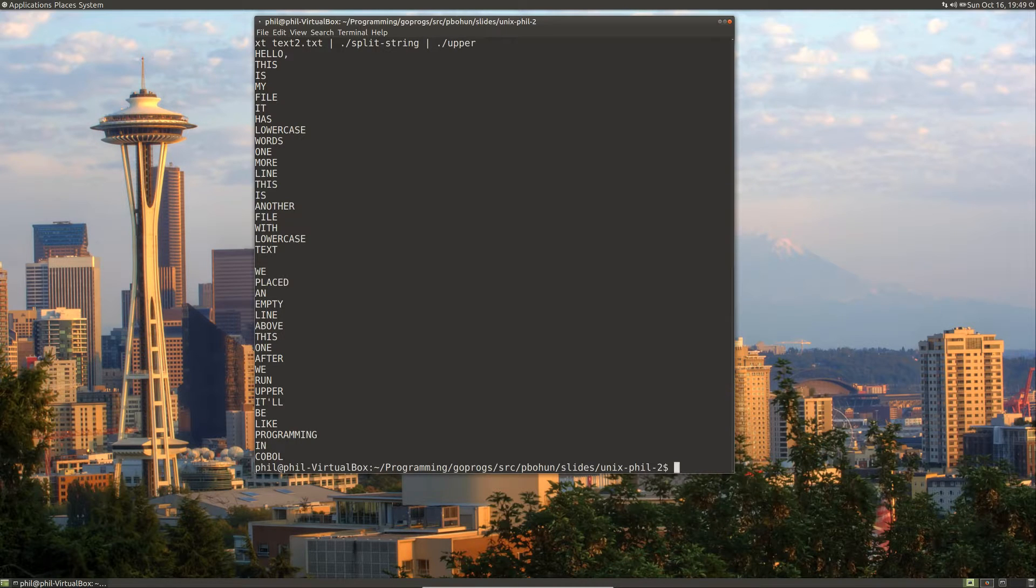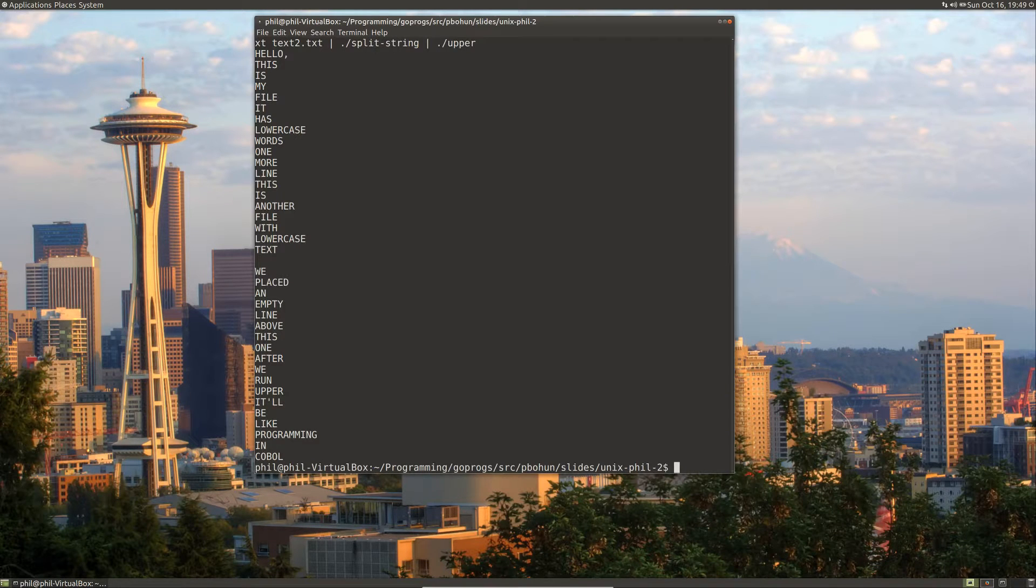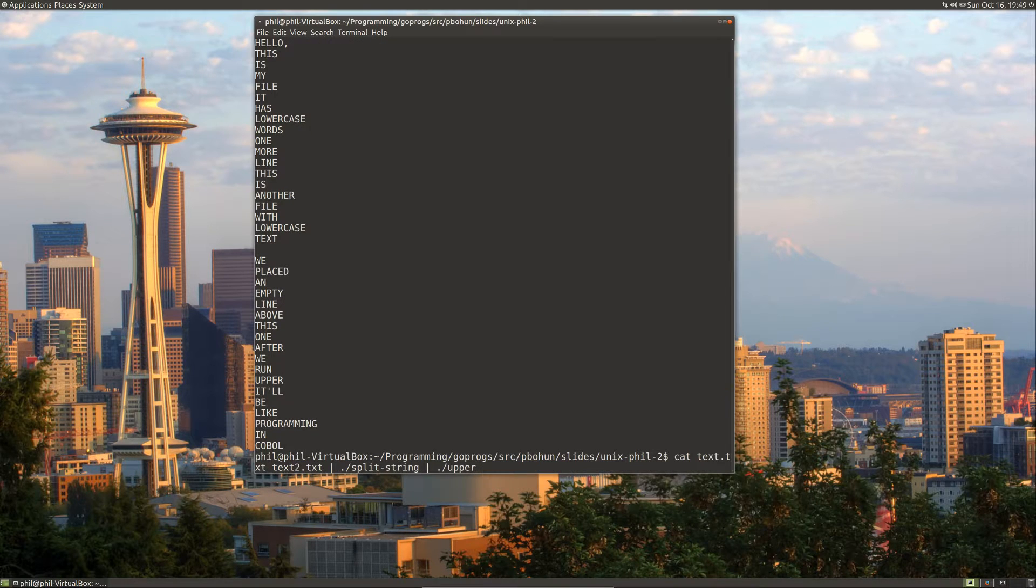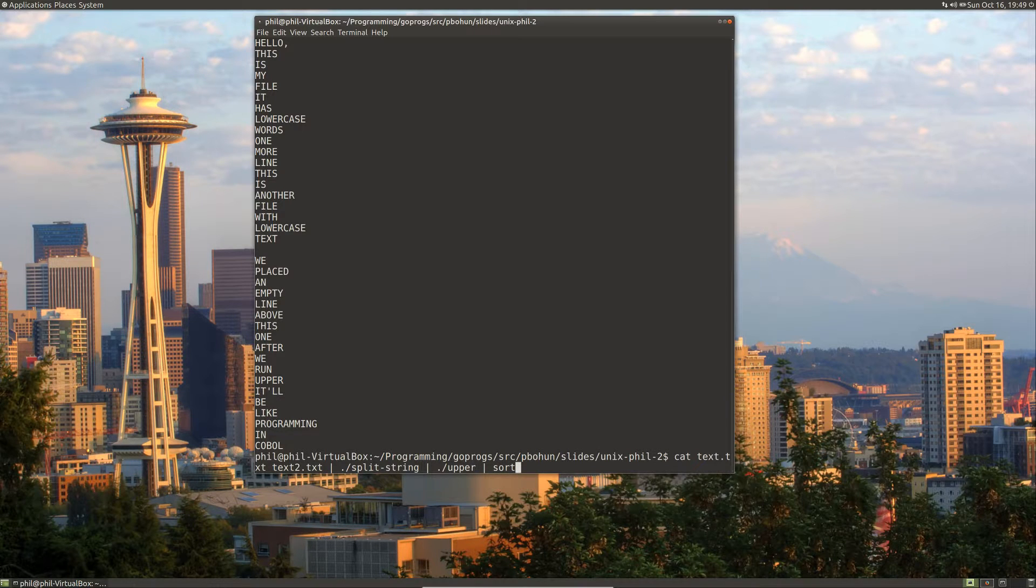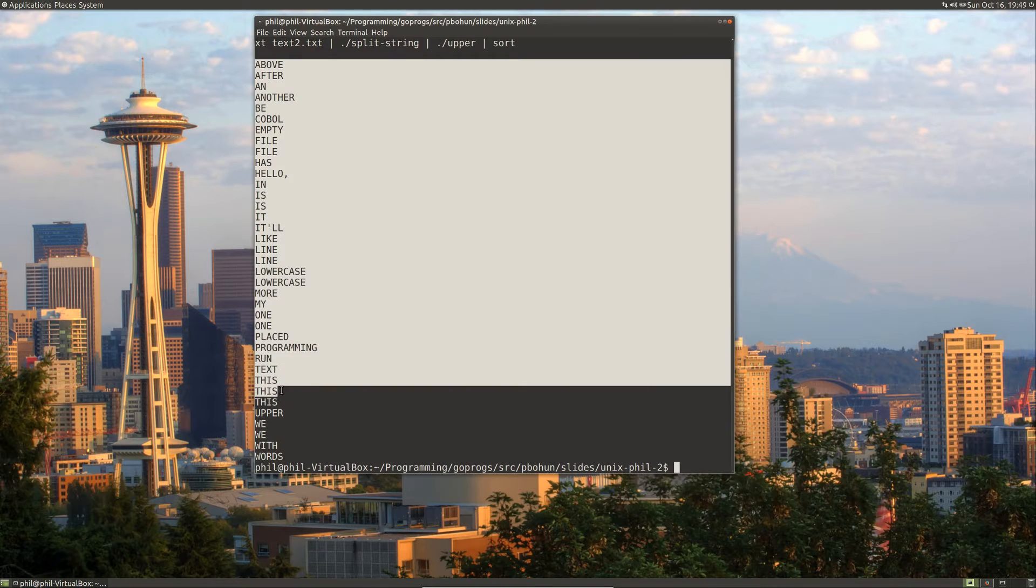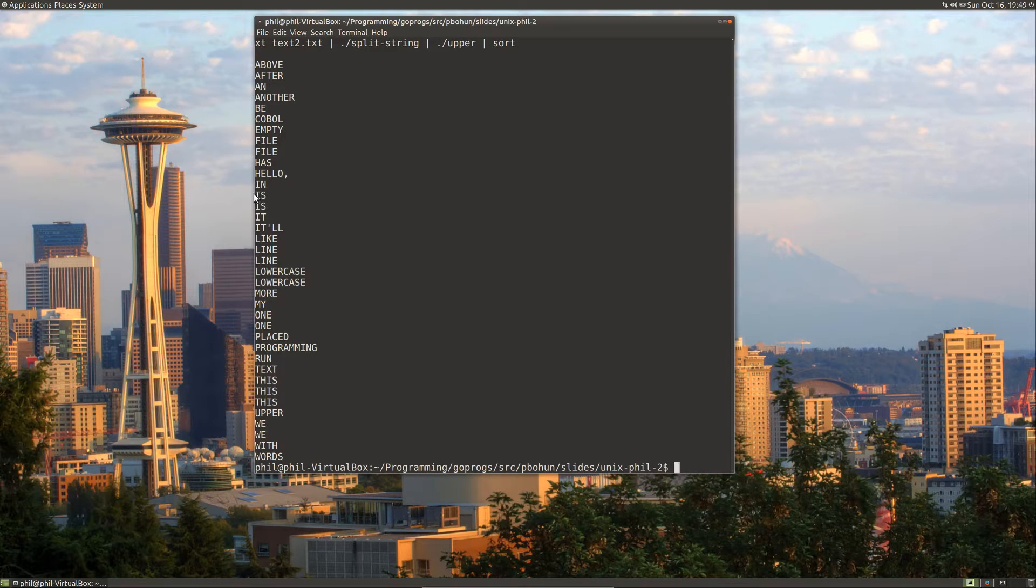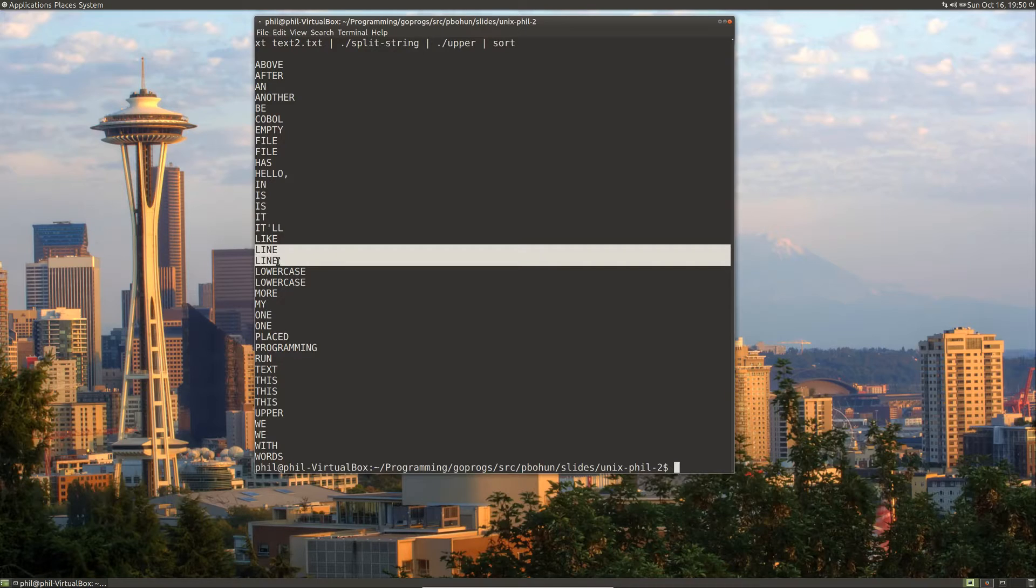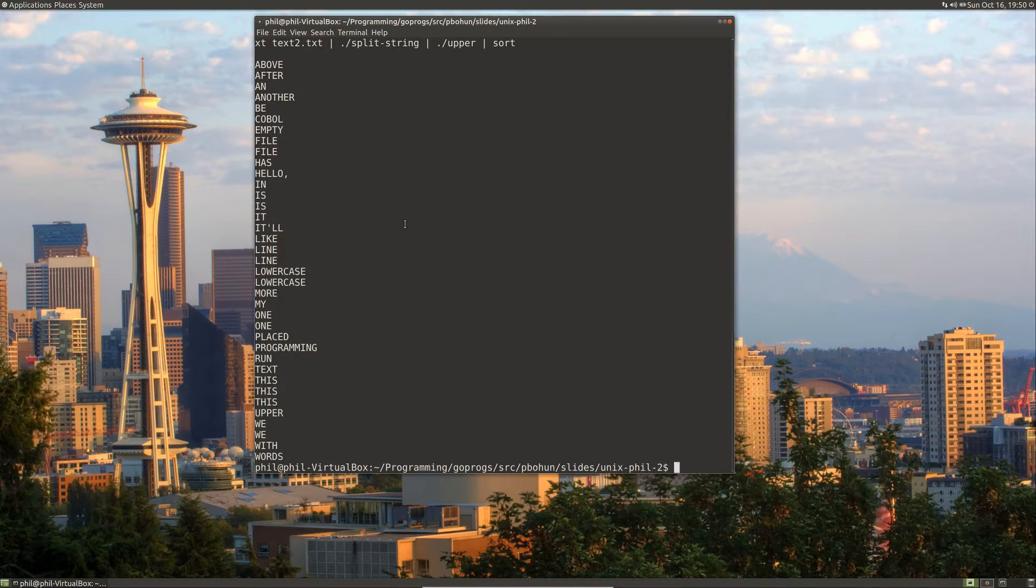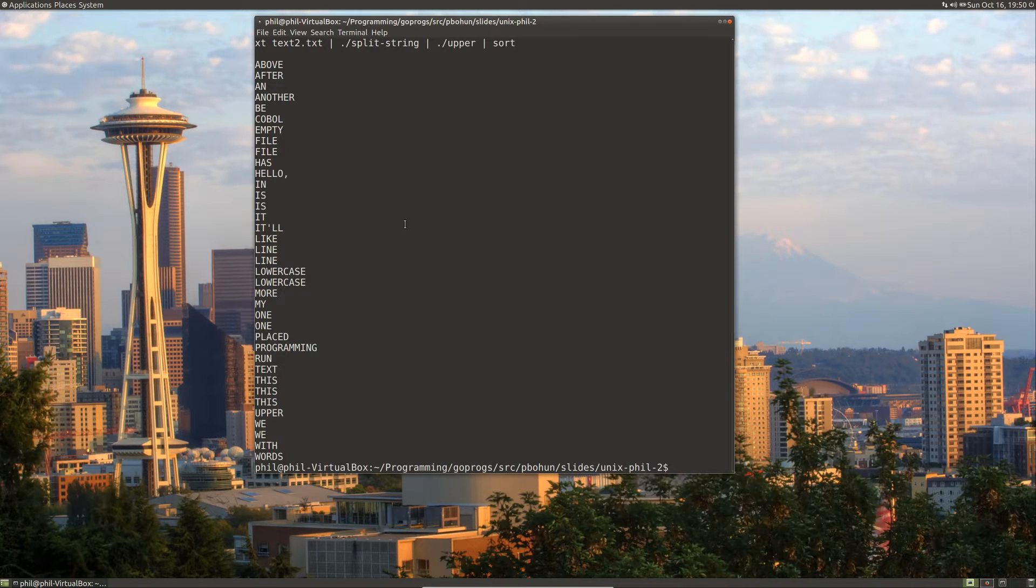Now, another thing that we might want to do is a dictionary is usually sorted. And it's much more efficient to compare words that are in order. So let's go ahead and use a previously written program in Linux called Sort to sort all of our words. So now we see that we start with a and we go on downwards. This also makes us aware of a few other things that we have repeated words like is and line and lowercase.